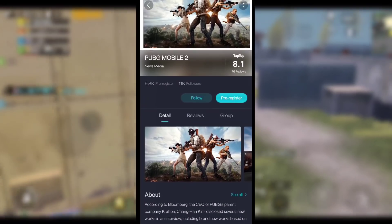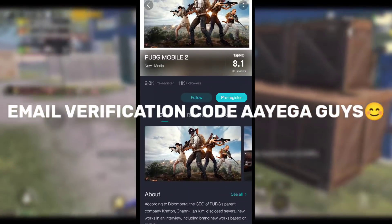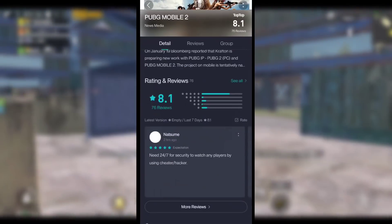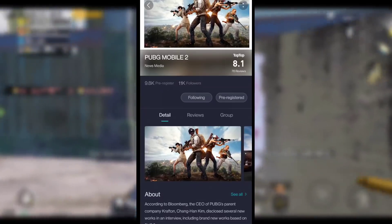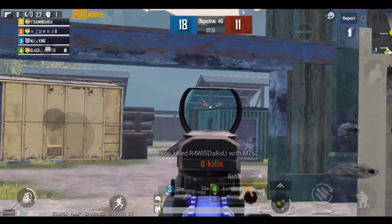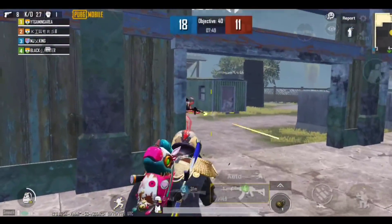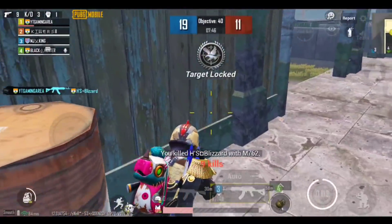You will click there on pre-registration. After you click there and register, when PUBG Mobile 2 launches, you will get a notification on your phone to go download it.